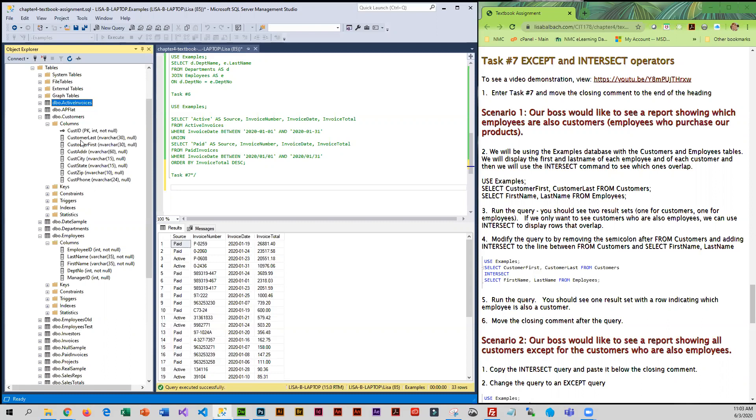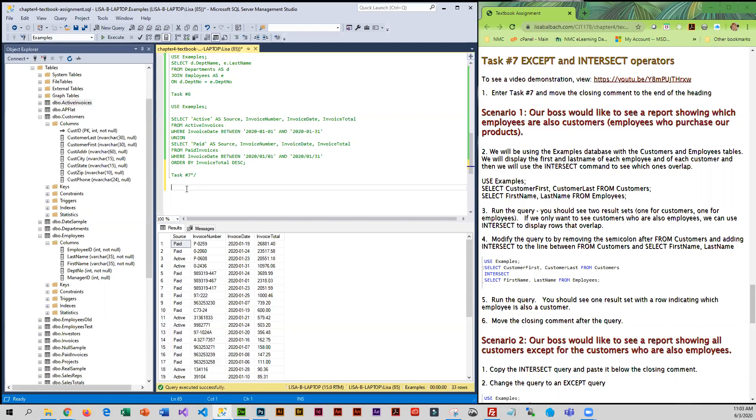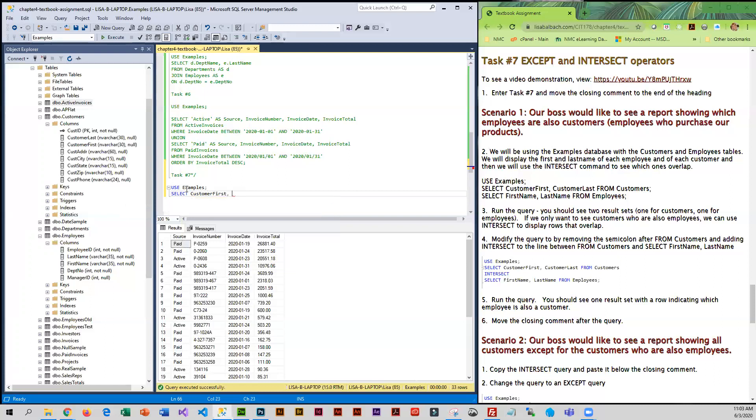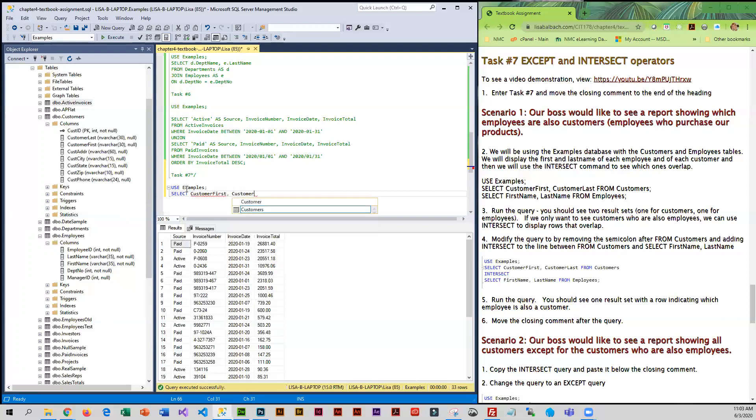We're going to say USE examples. We're going to do two selects. The first one we are going to do from customers, so we're going to look for the customer first name and the customer last name, and this is coming from customers. That's our first select.